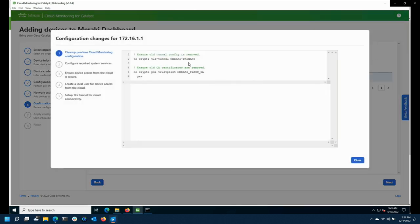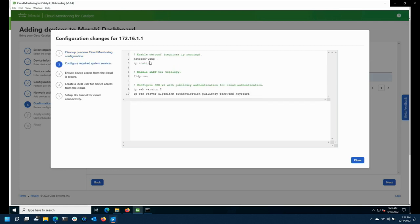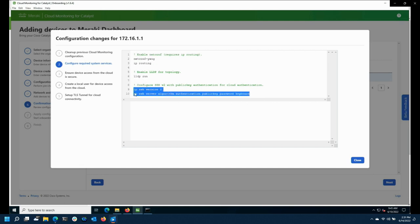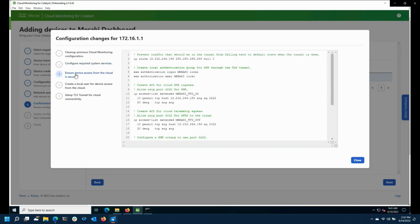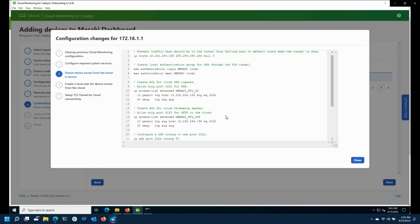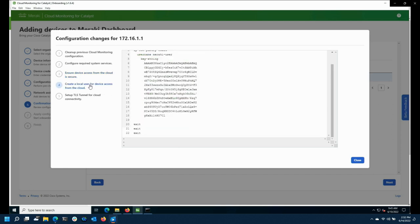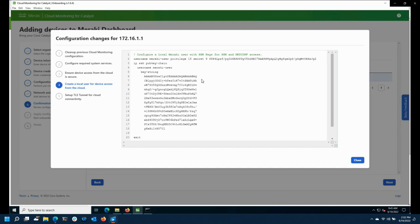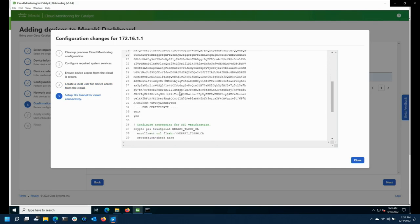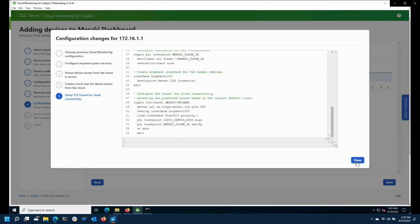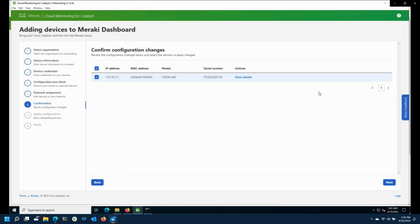When you click Next, you can choose which networks each switch goes into. The goal is to allow people to onboard many at once. We show you what we're adding. If you've previously onboarded, we'll clean up the configuration. We enable NETCONF YANG, IP routing, LLDP, add AAA configurations, and a certificate for SSH authentication. We also import certificates for the TLS gateway and get that all set up.